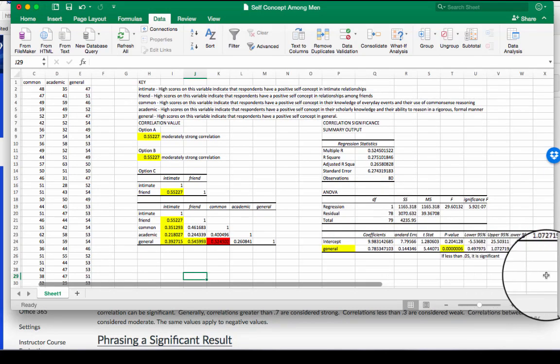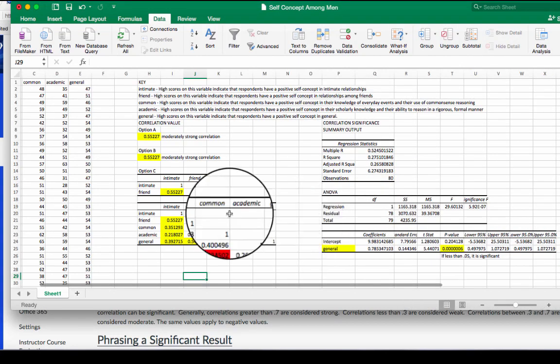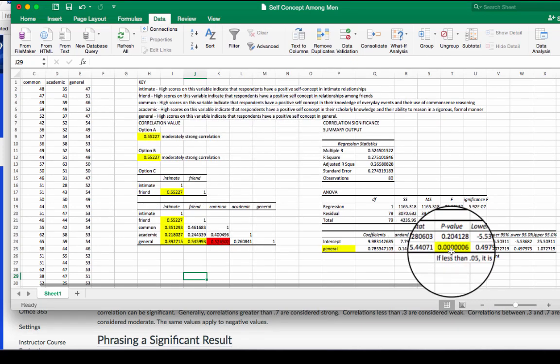In this video we're going to talk about how to draw conclusions from our analysis that we did in our last video.